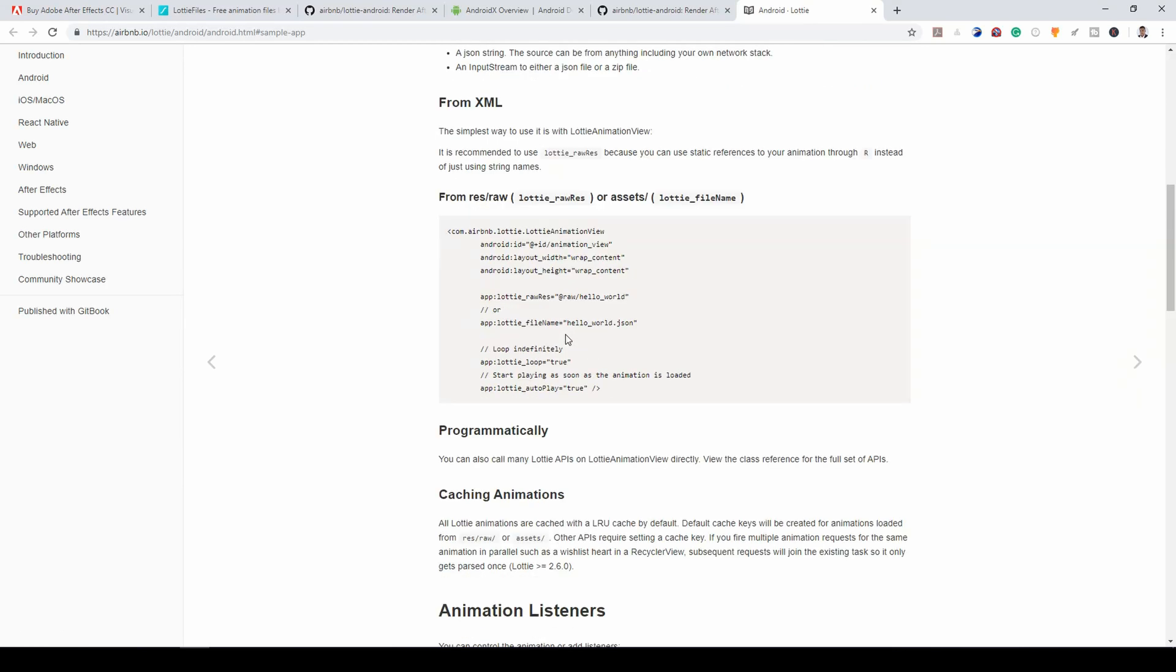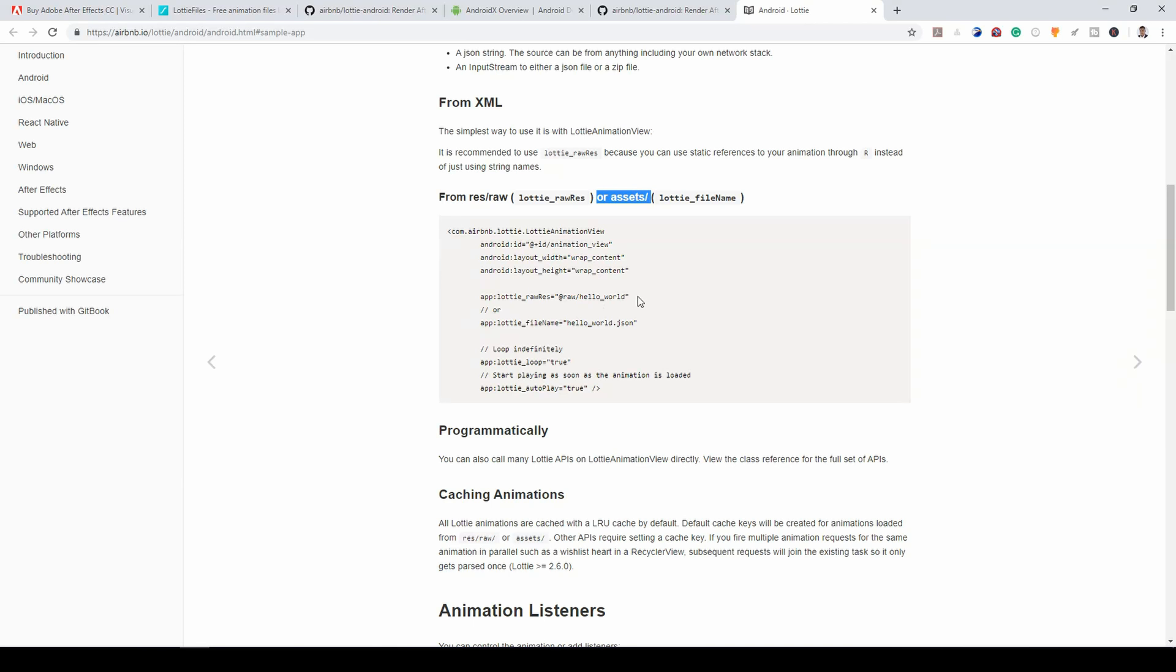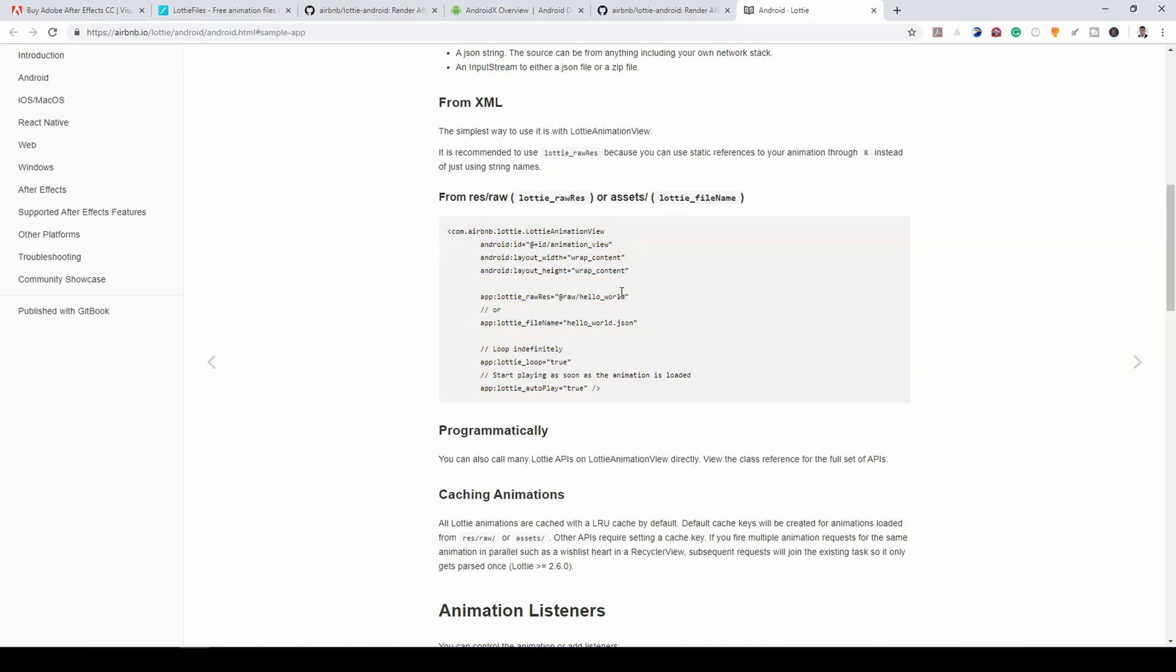Now, firstly, you have an option to put your Lottie files in either raw or assets. So depending on where you put it, that will determine how you access it in your XML. Because when you put the tag, you need to specify where the JSON file is, either in the raw or assets.